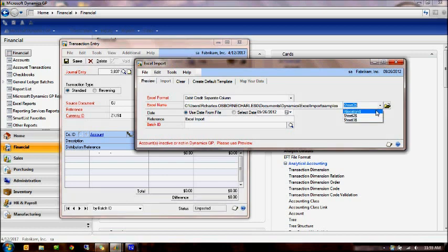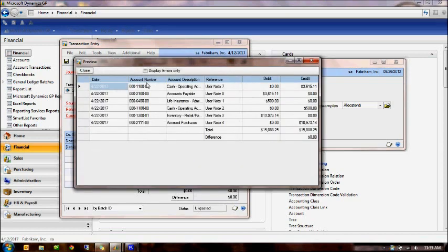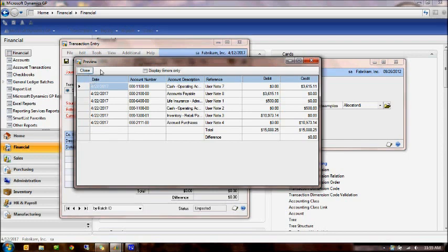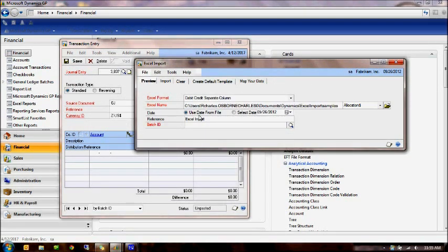Let's go ahead and switch back to our sheet that has the correct account numbers. And here, notice we go to the preview that we're looking at some demo dates, 4-22-2017. Now, there may be a case where your file, in some cases, payroll files don't have dates in them. Or you may have a file that is specific to the month end that you want to provide a date.